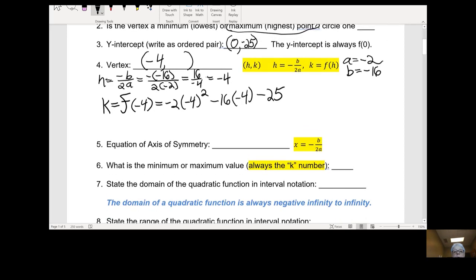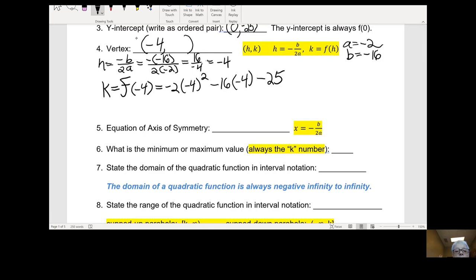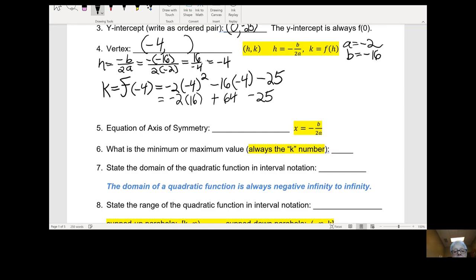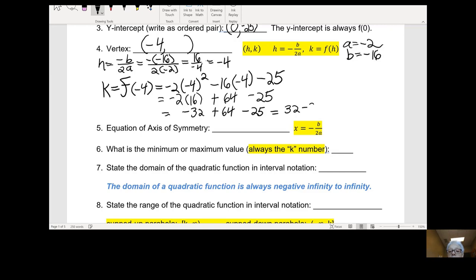Negative 2 times negative 4 squared — that's positive 16, so negative 2 times 16 gives negative 32. Minus 16 times negative 4 — that's plus 64. Minus 25. That's going to be negative 32 plus 64 is positive 32. So we'll have 32 minus 25, and that will be 7.